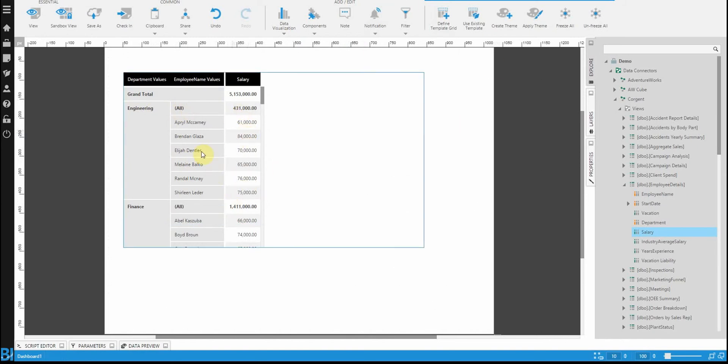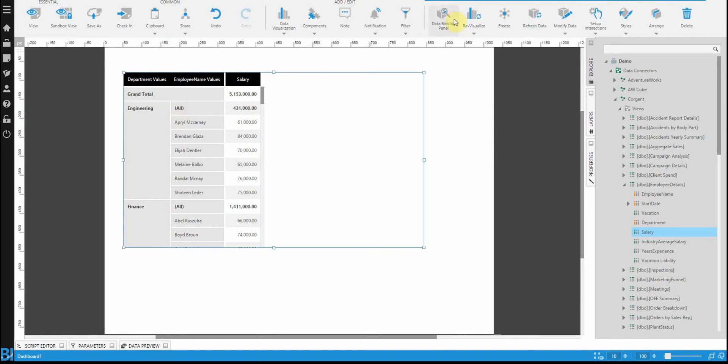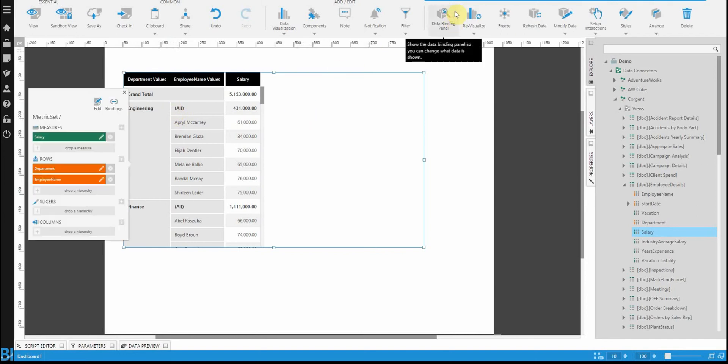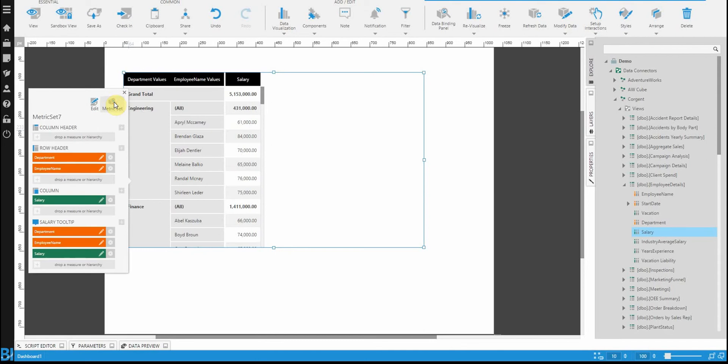One other thing you should realize: see how engineering isn't appearing seven, eight times per entry. It's actually grouping them. It's because we're using a special type of column called a row header. If you take a look at the bindings for this data grid, you'll see that both department and employee are appearing as the row header. It means that it's automatically going to try to group these up.